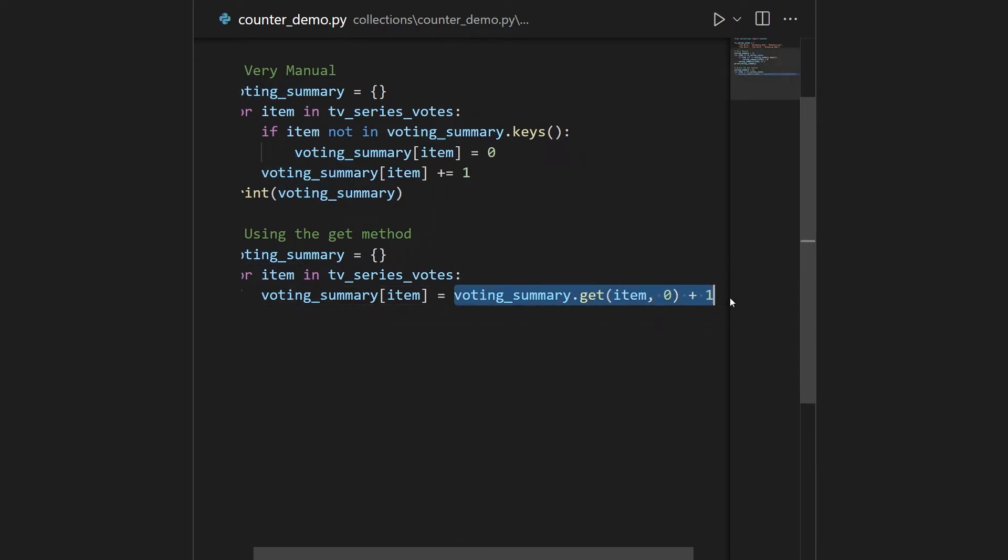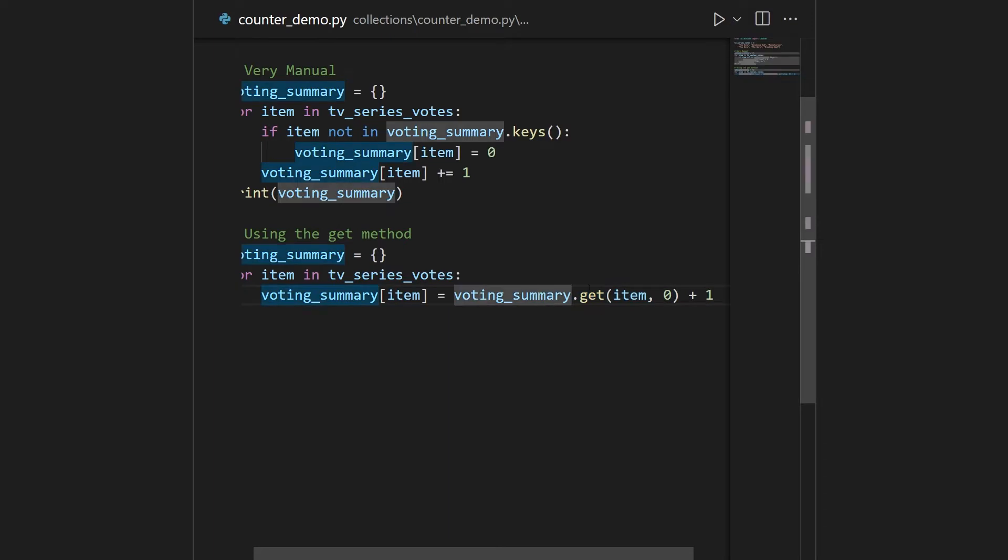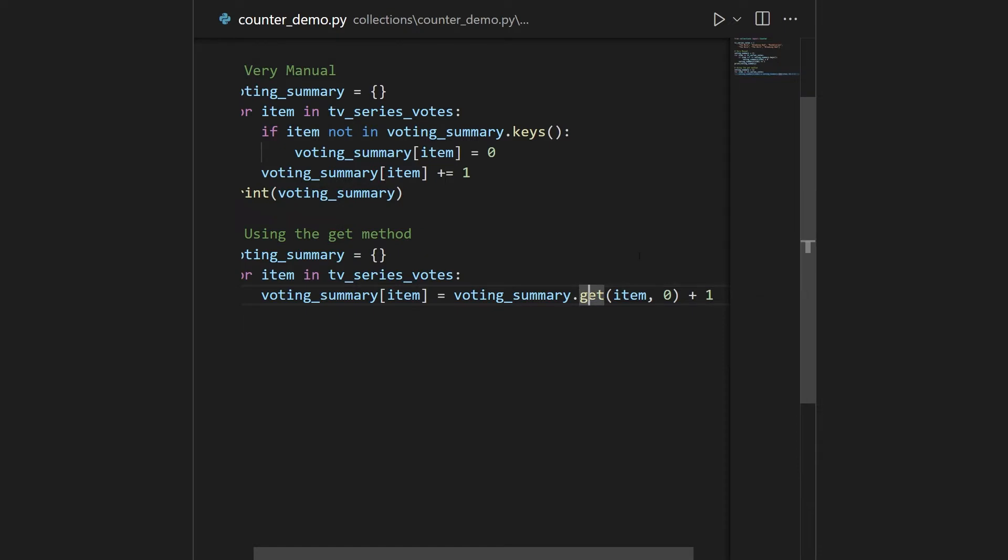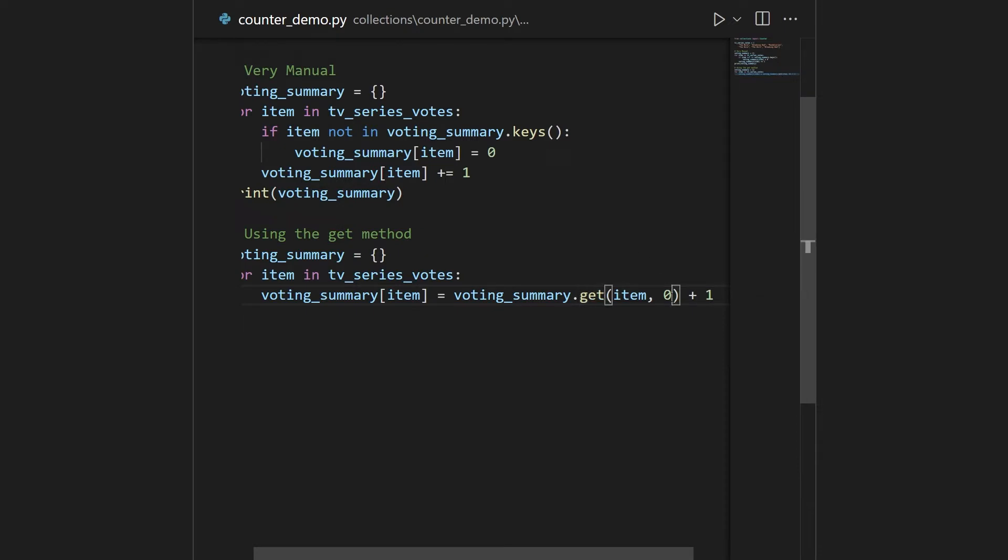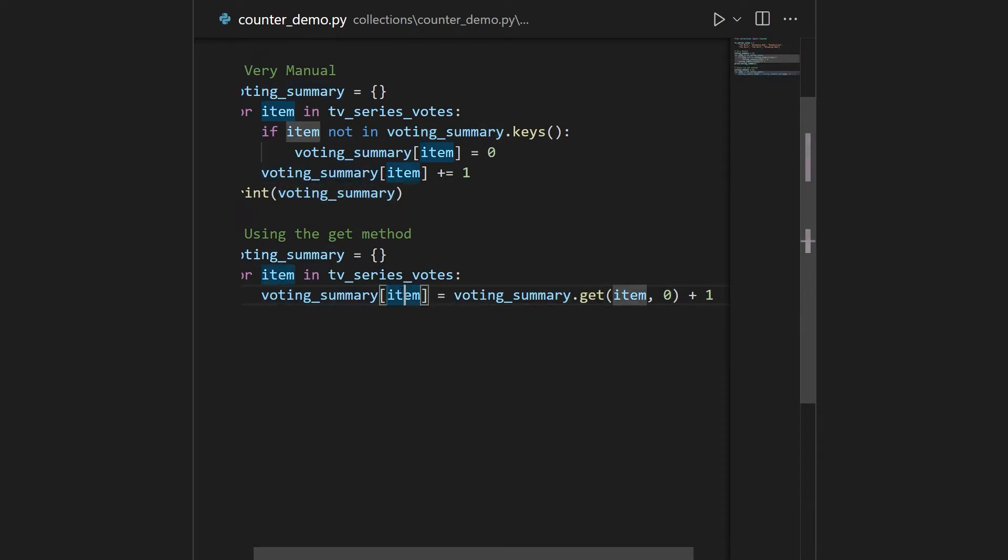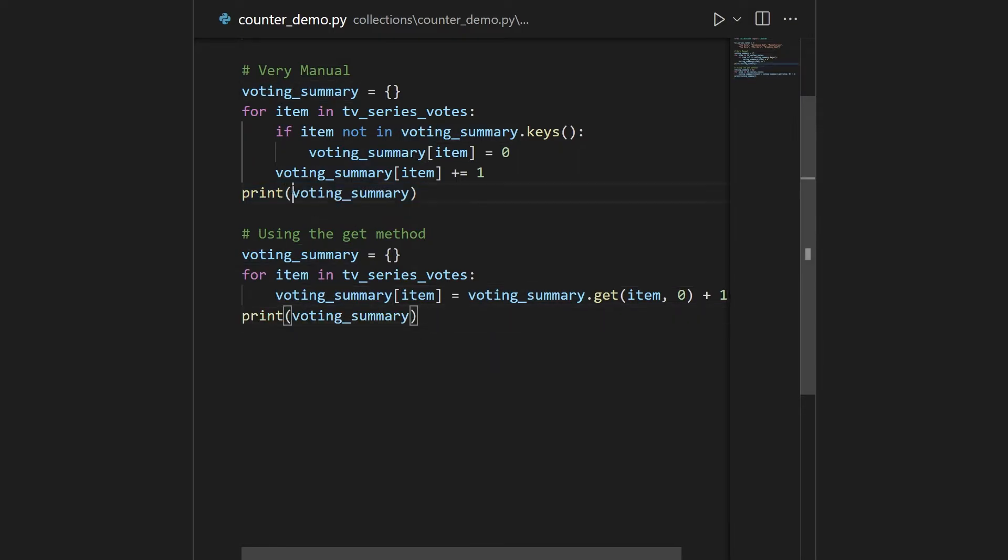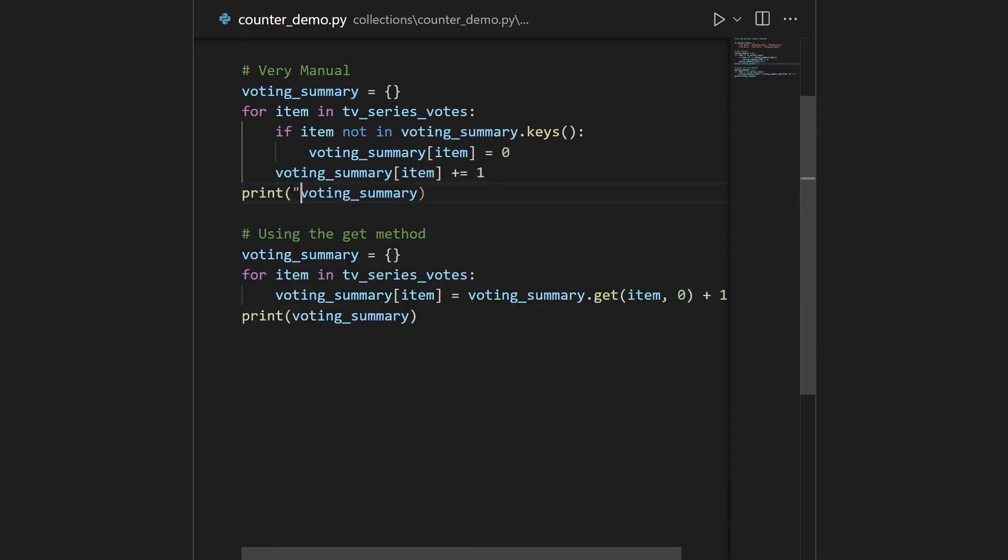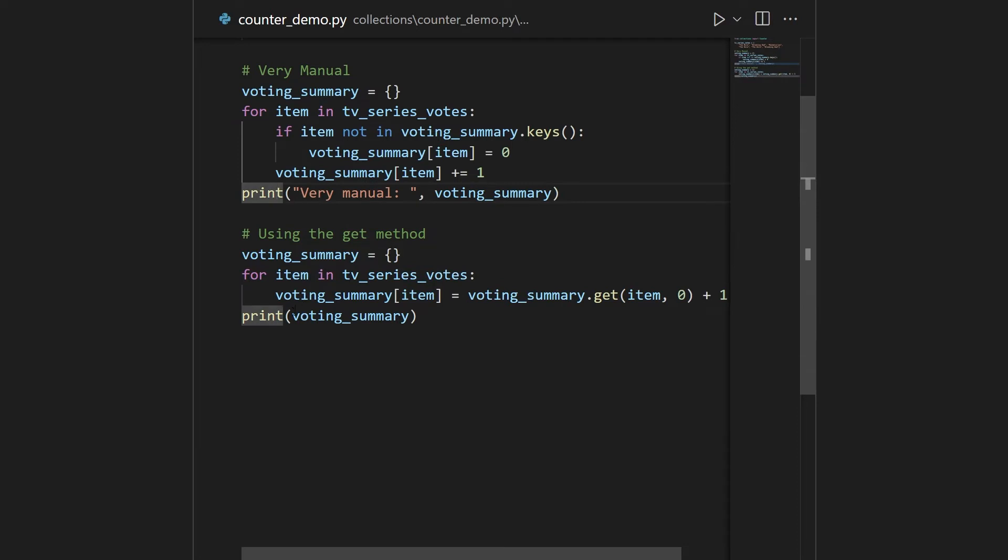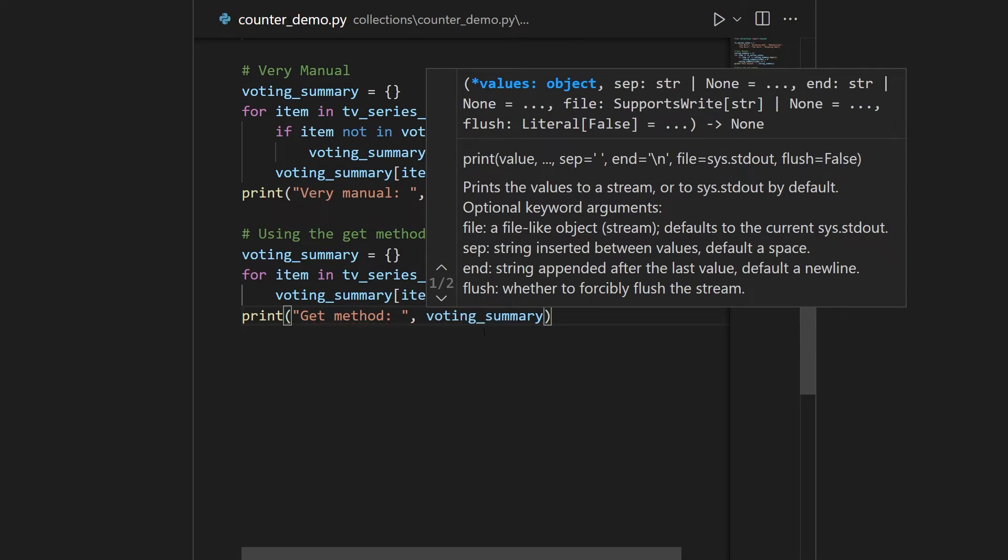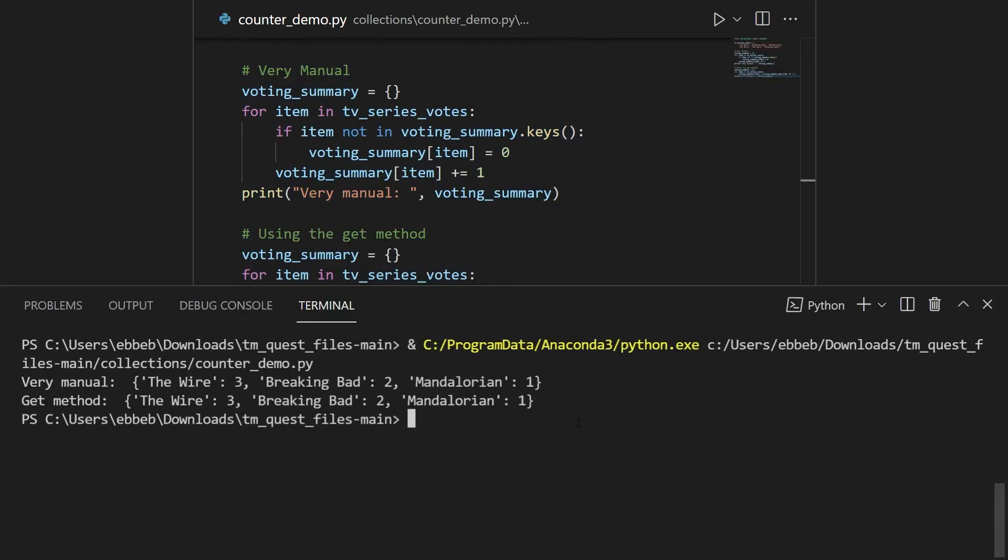So to see what's going on here, the right side is executed first. You try to go into the voting summary and get the value for the key item. The thing is, with the get method, if it doesn't exist, then it'll just retrieve zero by default. So in any case, this sets the voting summary item either to zero plus one, which is one, or if it exists, it's incremented by one. So you can now see that if you also print out this. Since I'm doing a lot of print statements, let me just call this very manual, and this thing here I will call get method. Two ways of doing things gives the exact same thing.